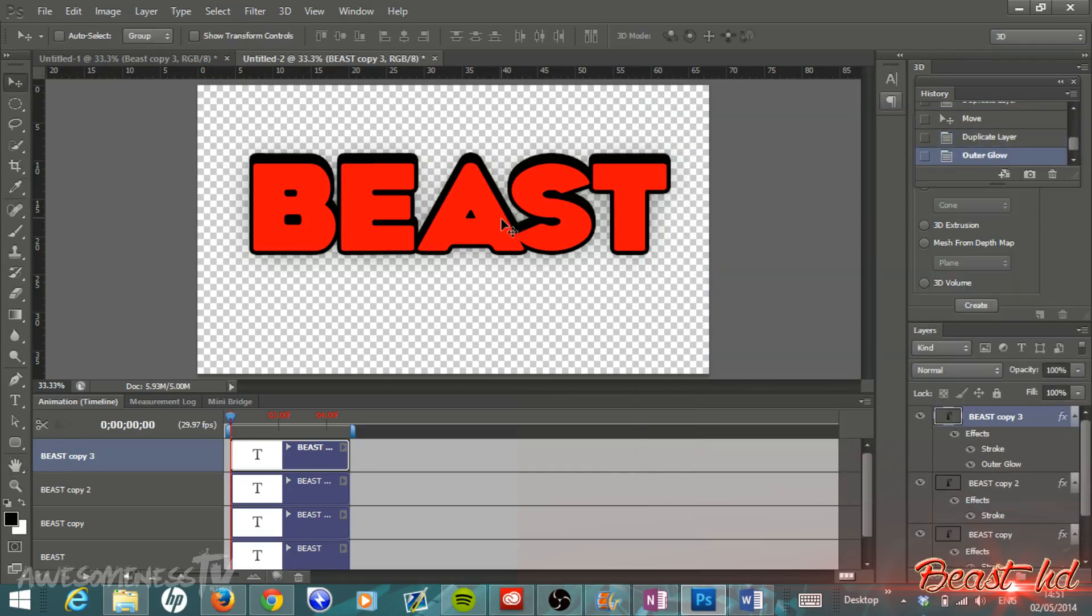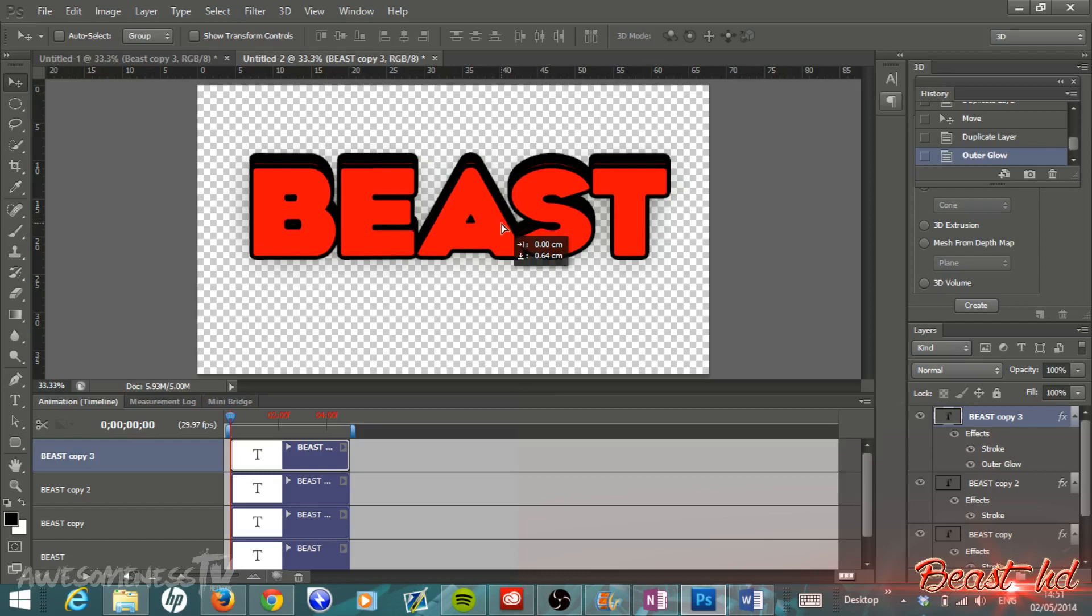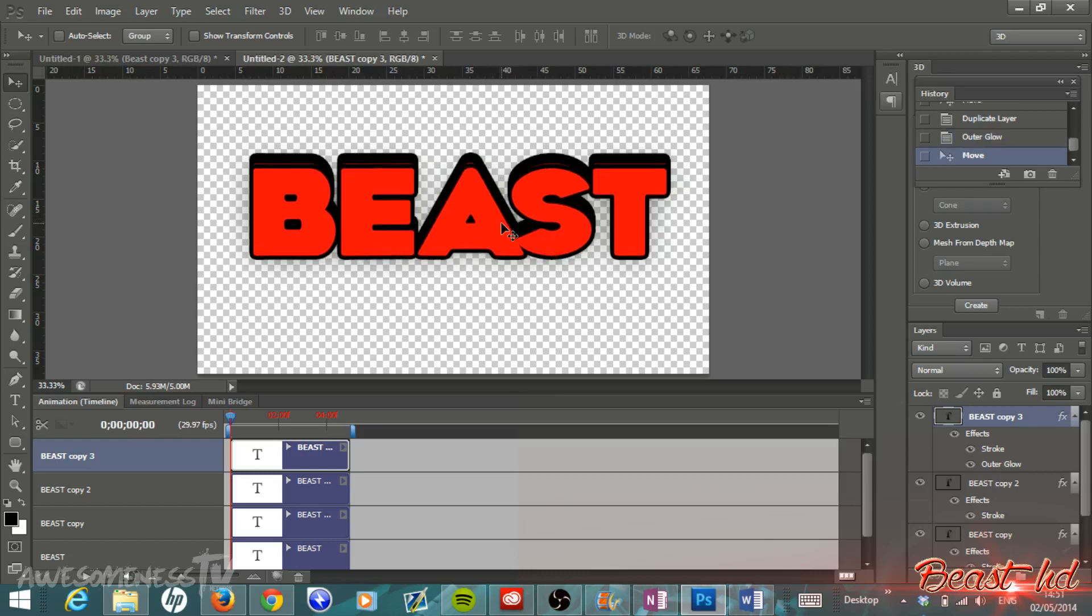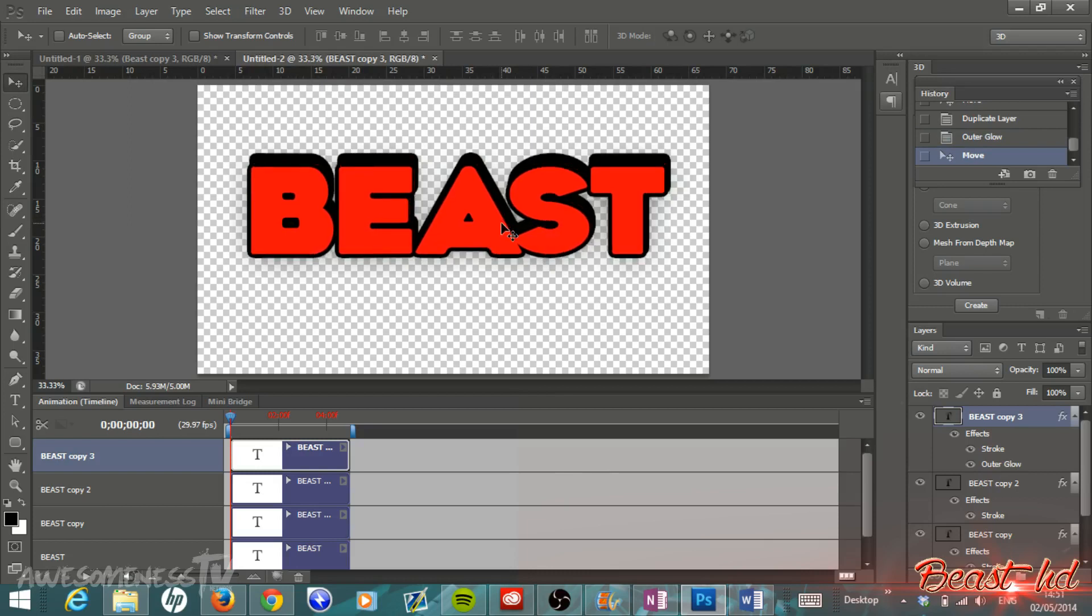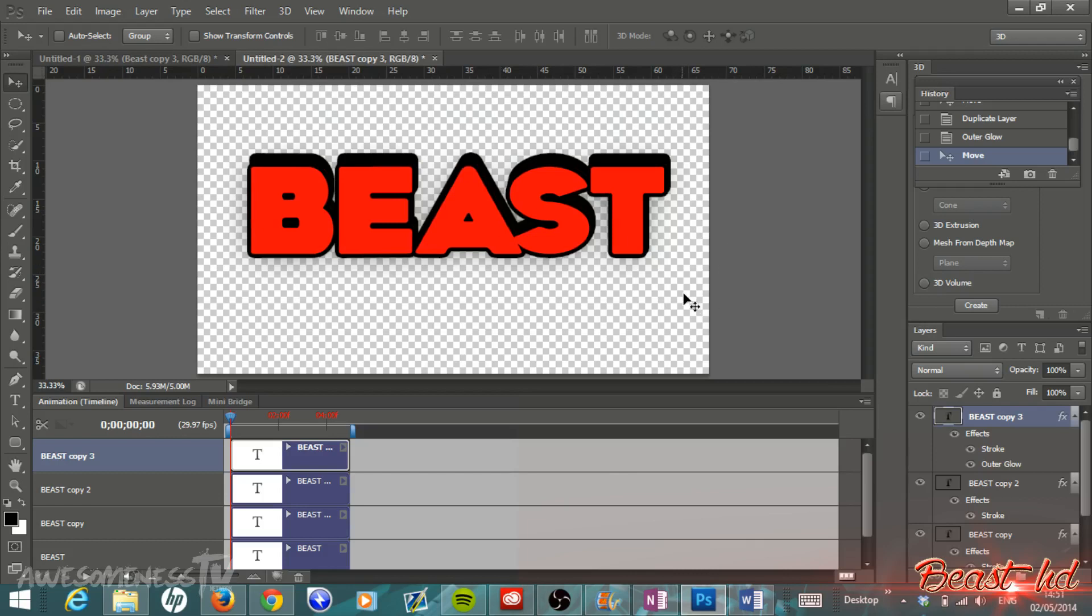Then once again we can move this down a tiny bit, and then tapping the up arrow key. I'm also going to move this to the left a little bit like so.